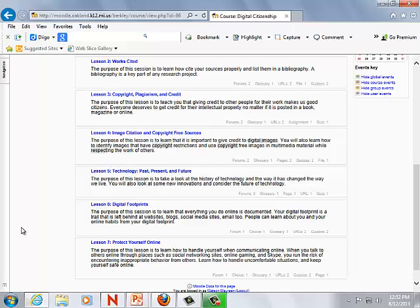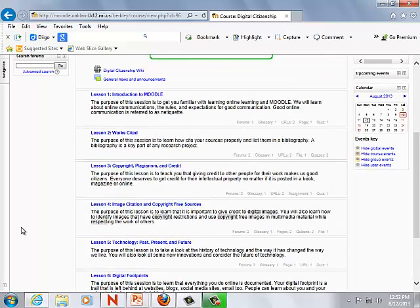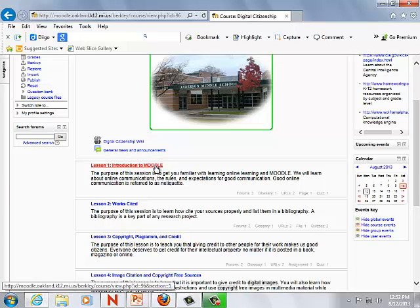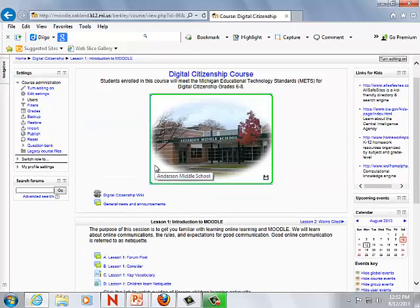There are seven lessons designed to meet each benchmark for the digital citizenship METs standards. Each lesson states the objective of the lesson and ends with a summary of what the students learned. Now I'm going to go through the classes to give you an overview of what each lesson looks like.